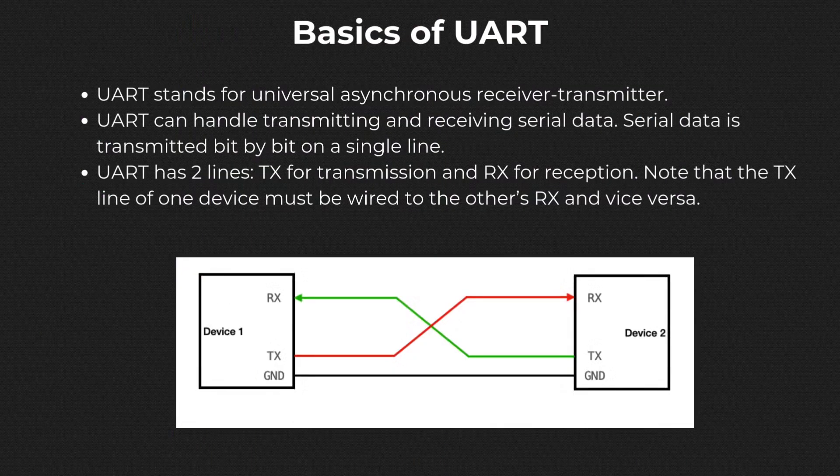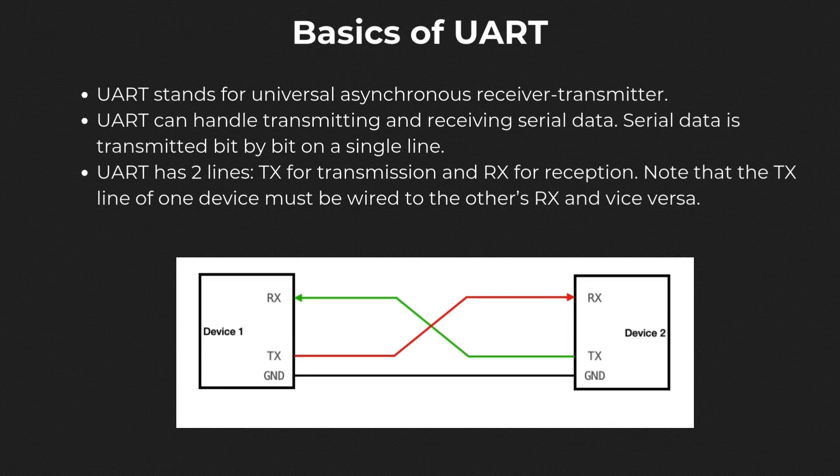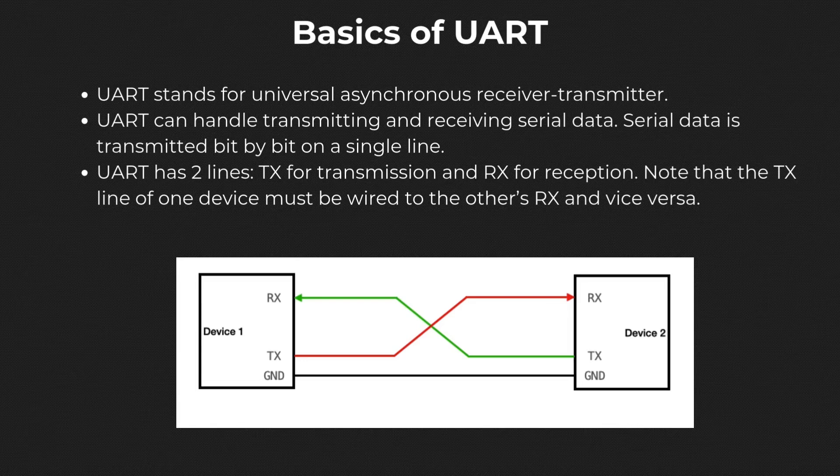First, I should provide a summary of the UART protocol. It stands for Universal Asynchronous Receiver Transmitter. It is a serial communication protocol, which means the data is transferred bit by bit or one bit at a time, and it should use only one wire for transmission.